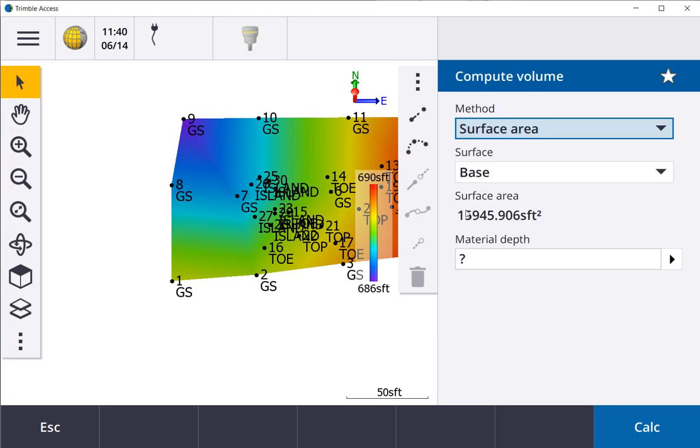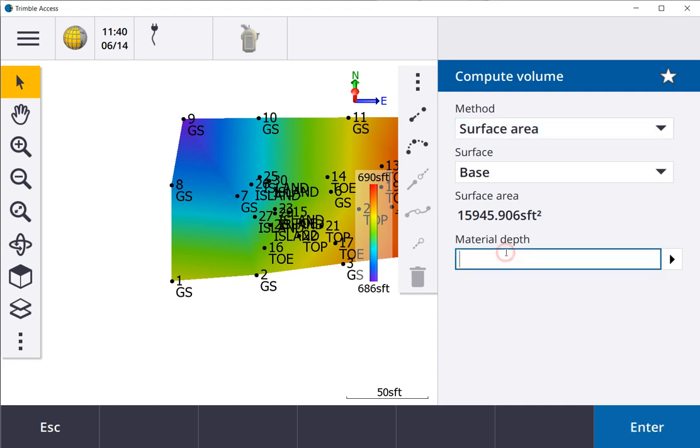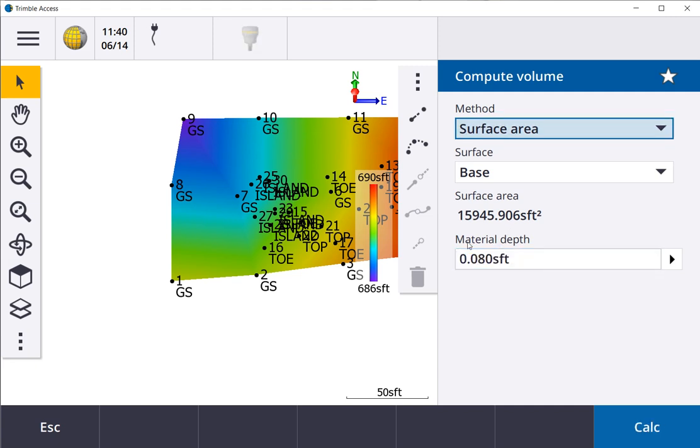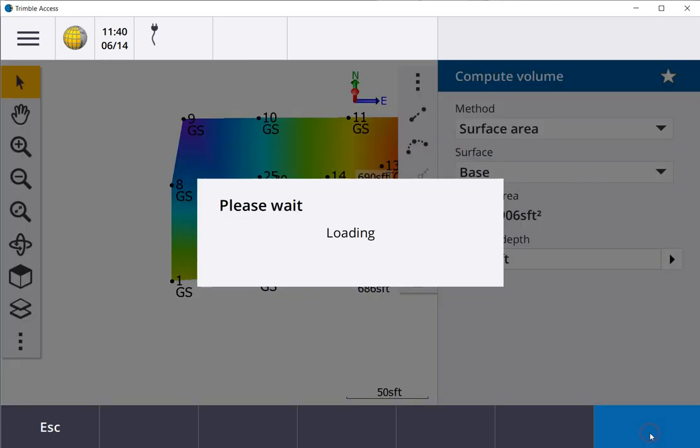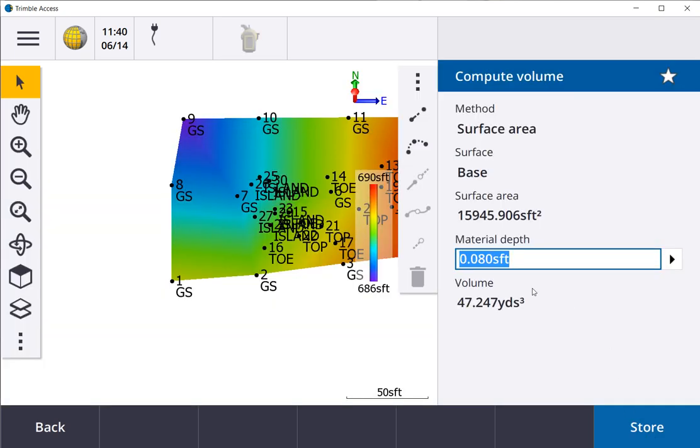There's our surface area, and if you need a volume, if you know your depth, press calc, and there's your yardage.